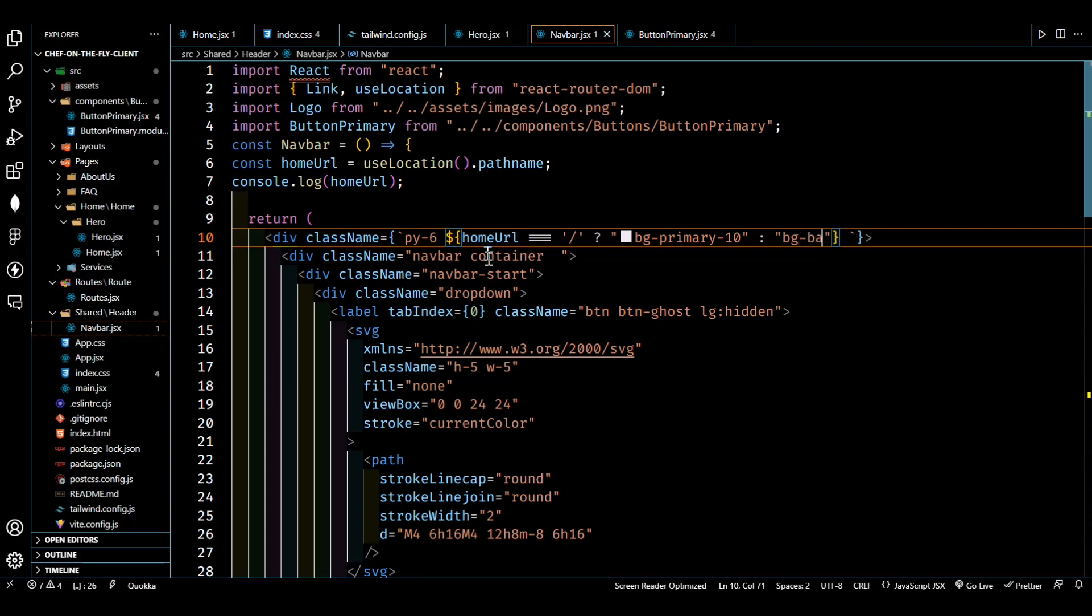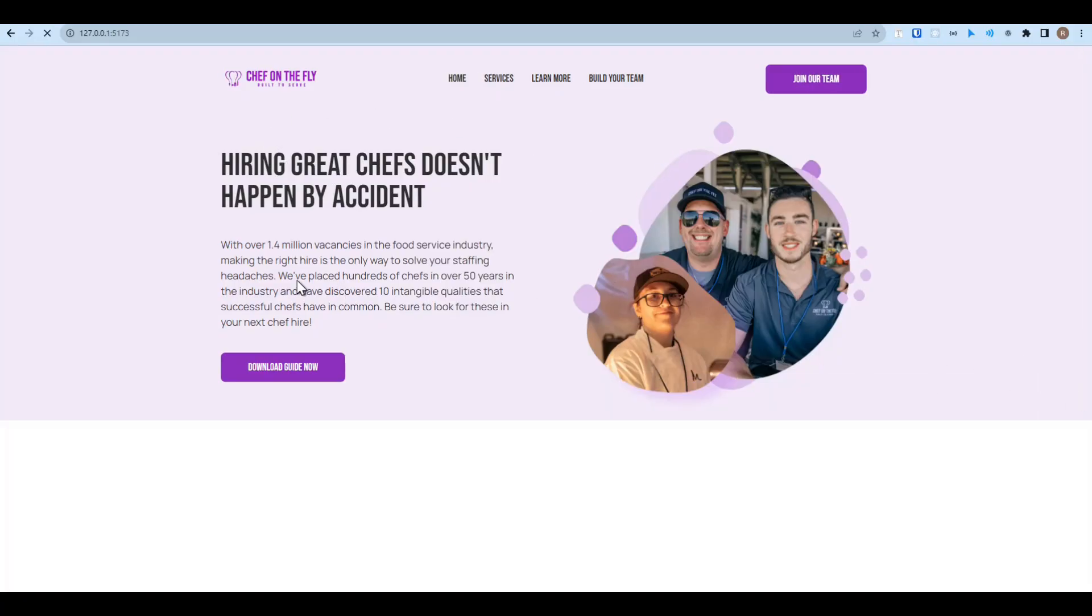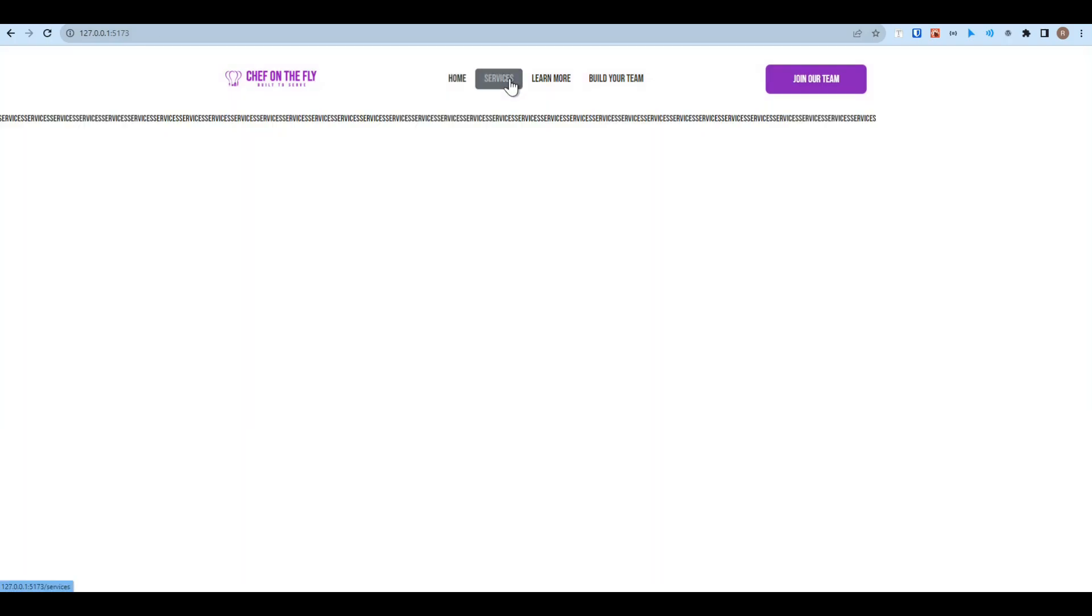So let's go to our frontend, refresh the page. Now I'm on the home page, so it's showing the pink color. But when I go to the services, it's showing the white color, which is good.